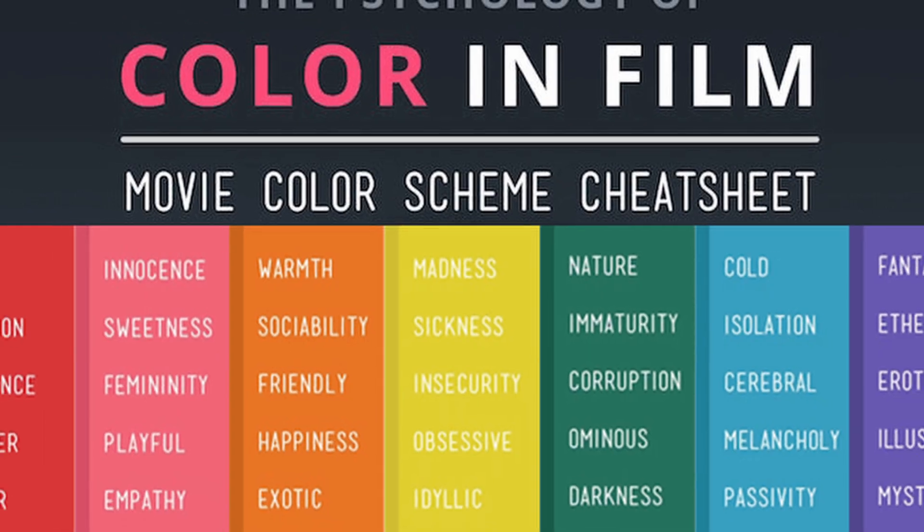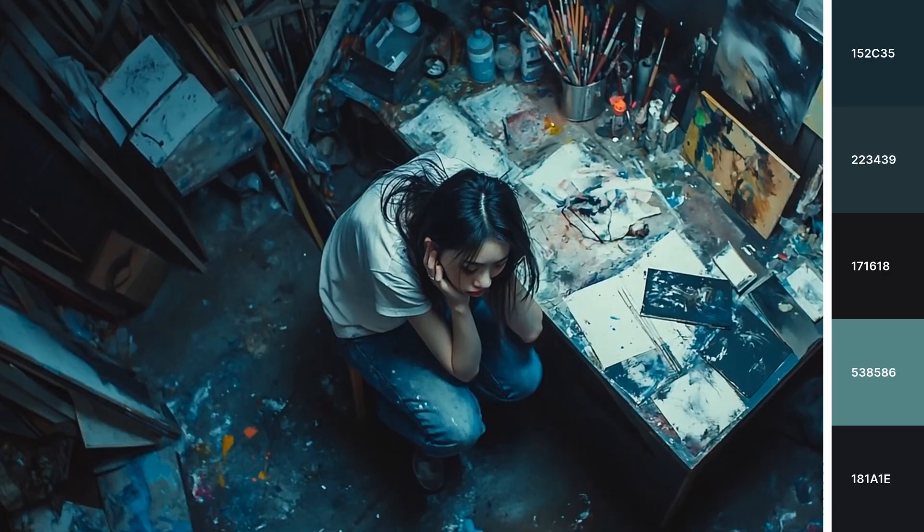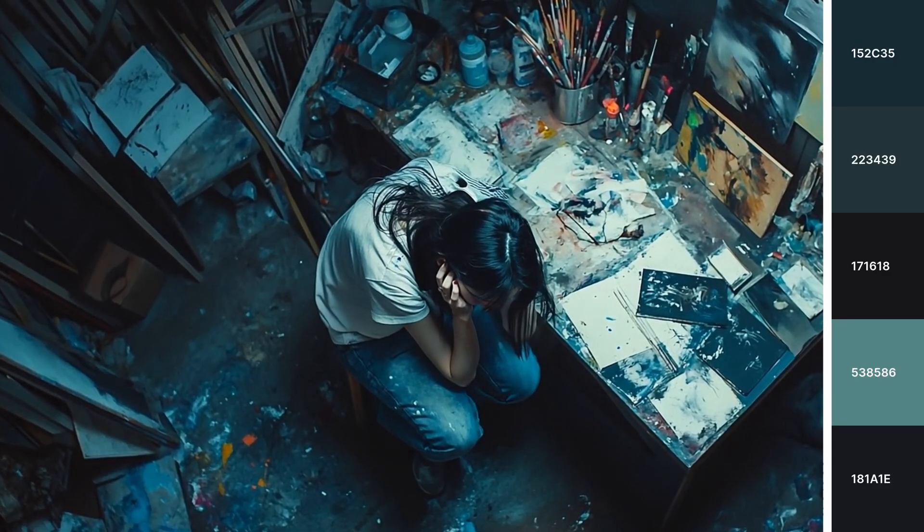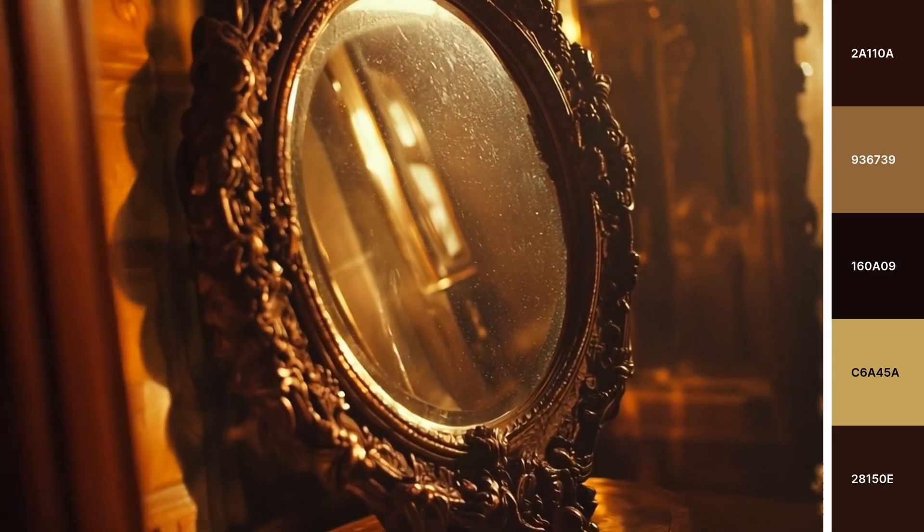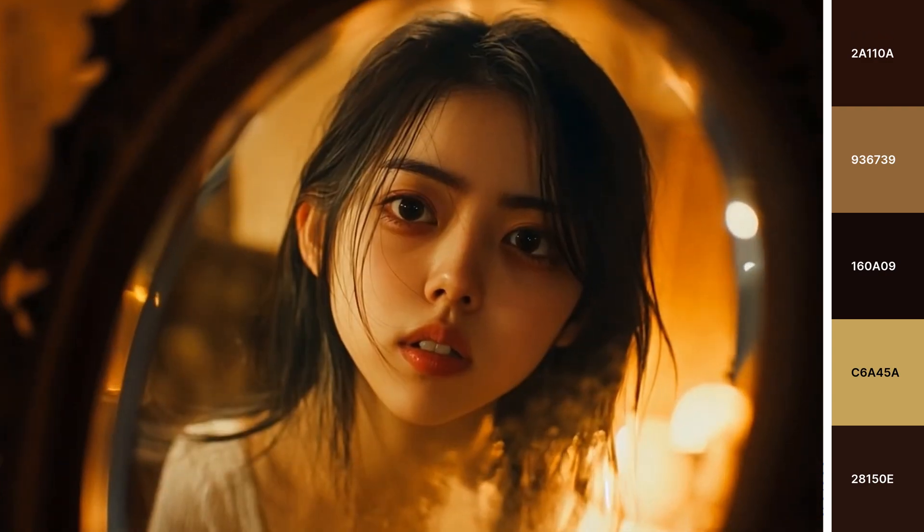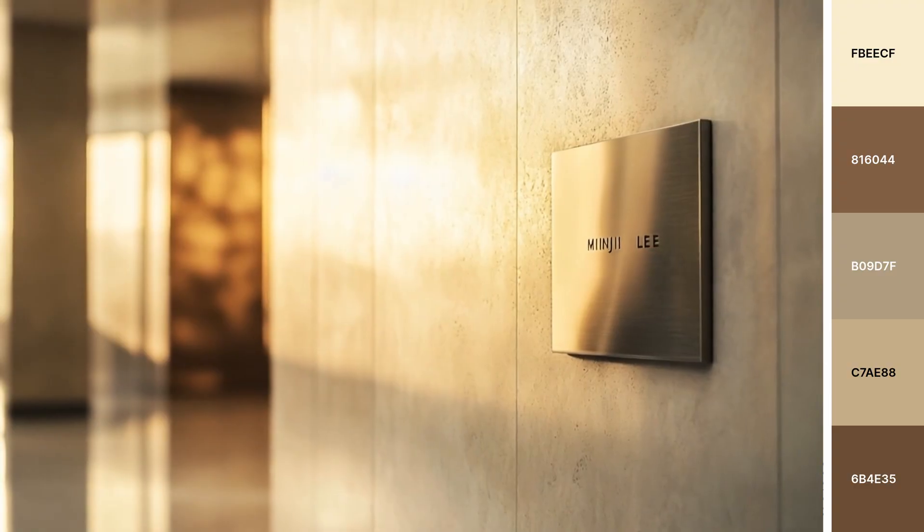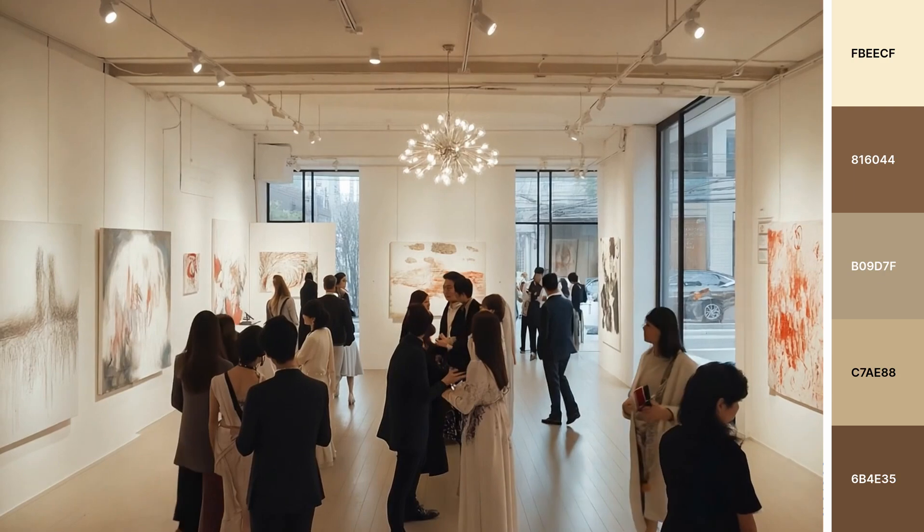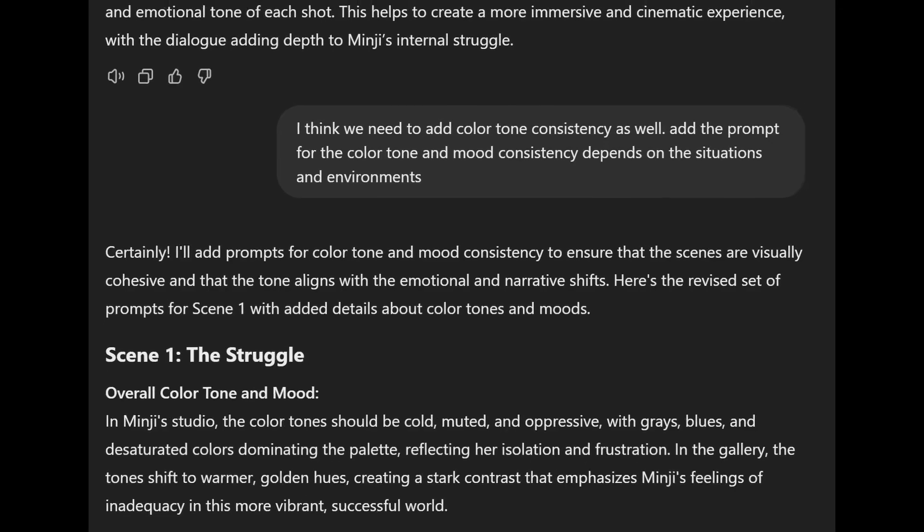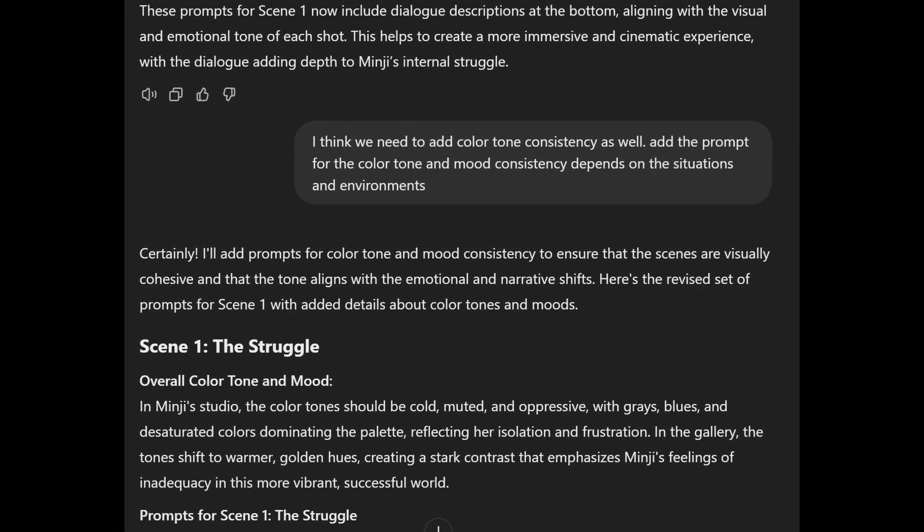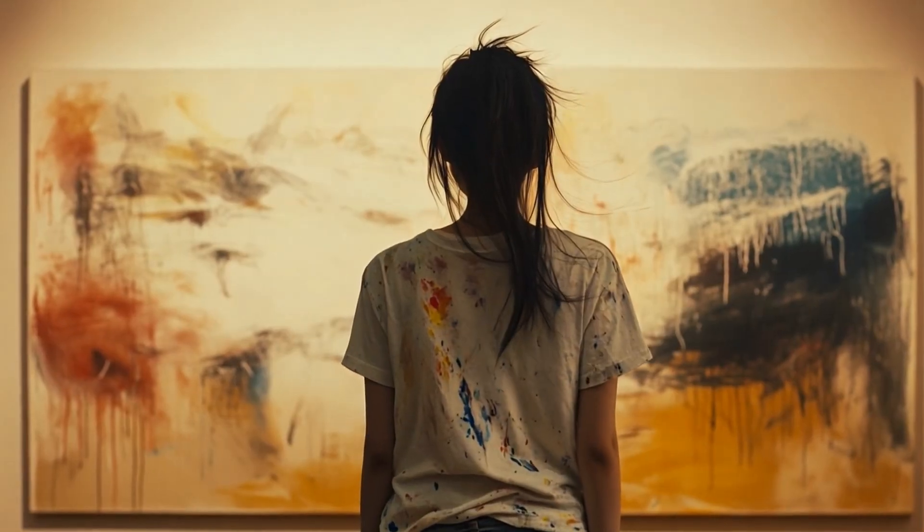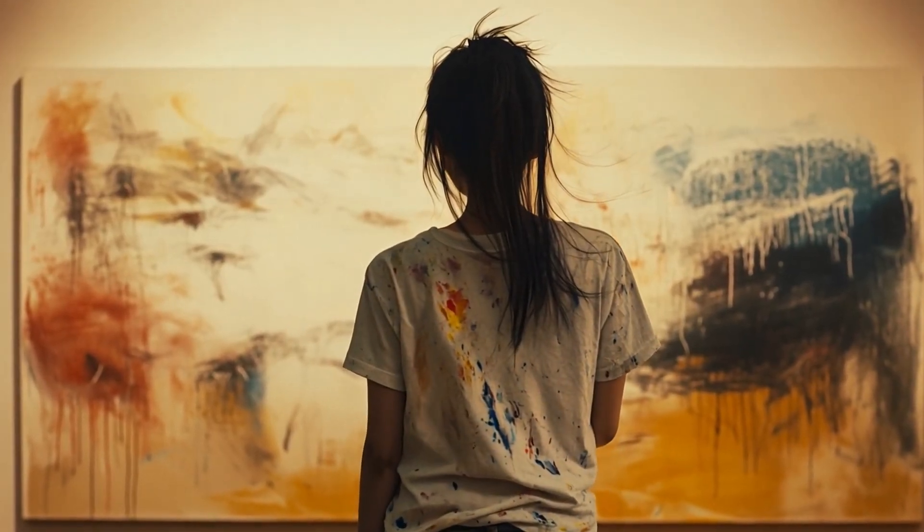I want different mood and color tone each of them. So dark mood and blue tone for Minji's room. Mysterious and yellowish golden color for antique shop. And the art gallery has modern mood and white and bright color tone. Based on this information, GPT is still making 10 images for each scene. The result is pretty good actually.